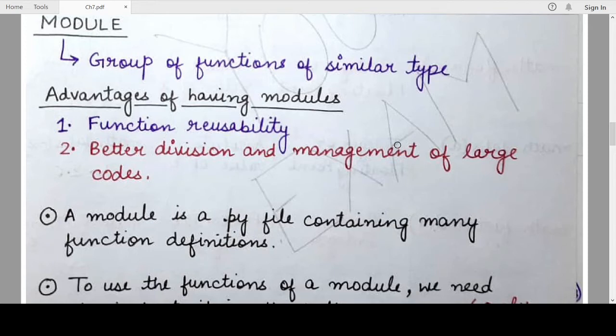Let us first understand what is a module. We have studied functions — user-defined functions or built-in functions — and we have also seen that there are functions already provided by the Python programming language, called built-in functions. A module is a collection or a group of such built-in functions which are of similar type, grouped together under a name known as the module.